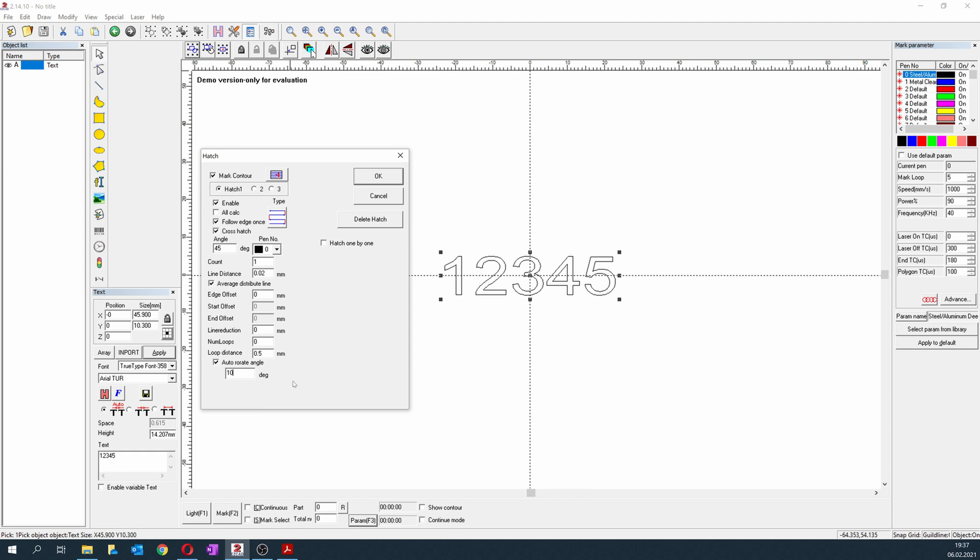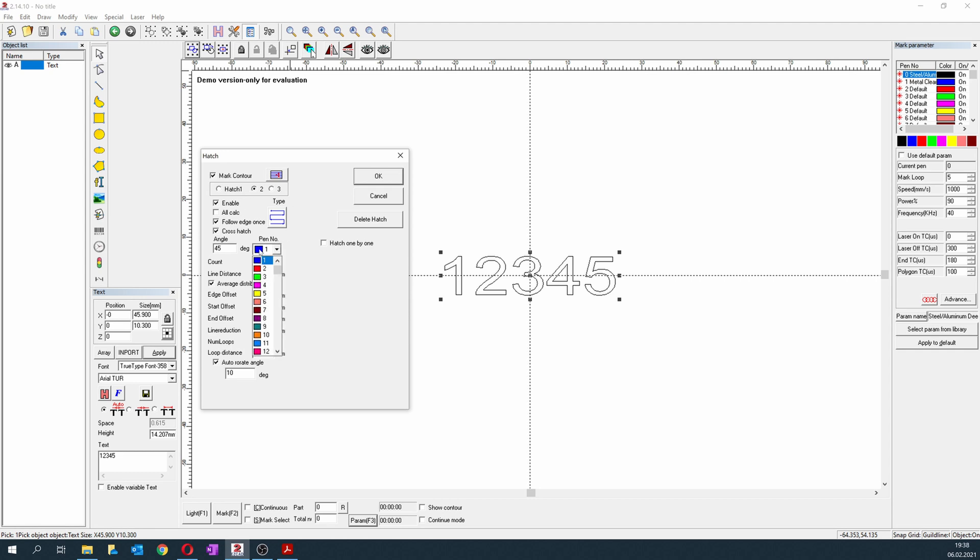So this hatch H1 is for deep engraving, and H2 is used for cleaning the surface. Because when you're doing deep engraving, this area gets very dirty and the laser loses power. It cannot reach the metal anymore. So H2 is some kind of a cleaning pass with similar settings but a different pen. So we have the black pen for H1 and the blue pen for H2.